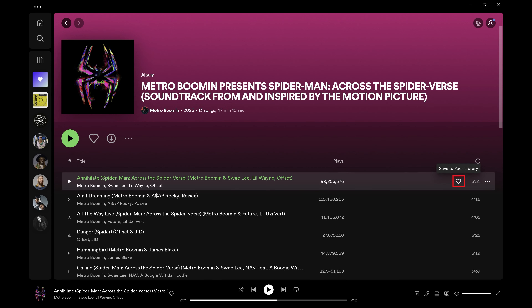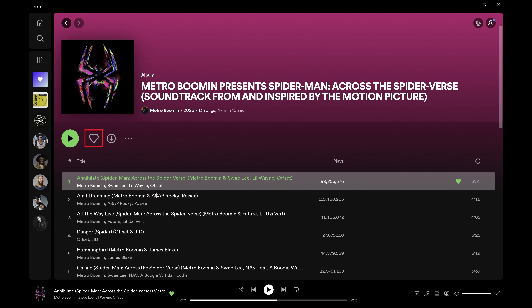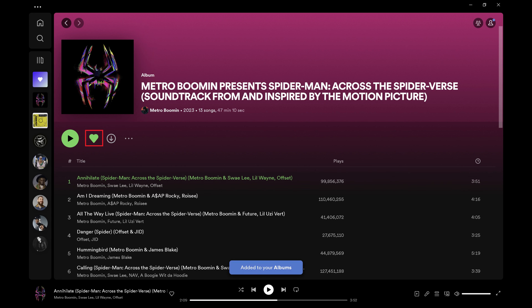Step 2. Hold your cursor over the song you want to add to a playlist and then click the heart icon that's displayed. That song will be added to your library. Alternatively, you can favorite an entire album and add it to your Spotify library by clicking the heart icon above the playlist. That song or album will now be accessible in your Spotify library.